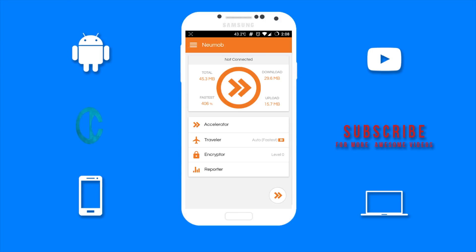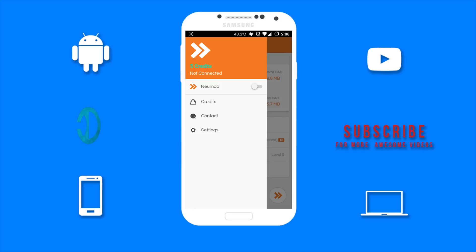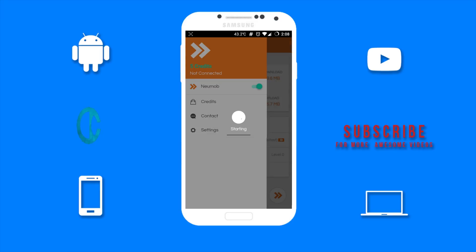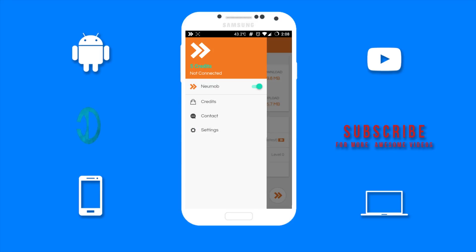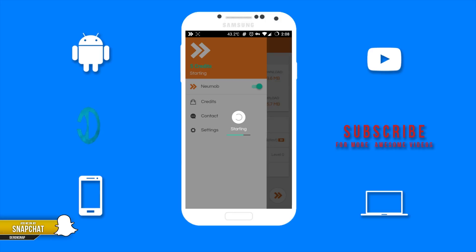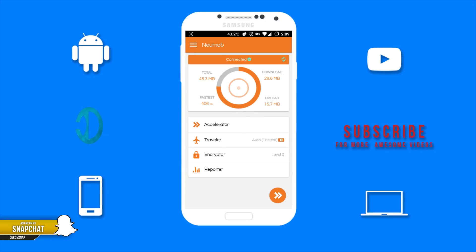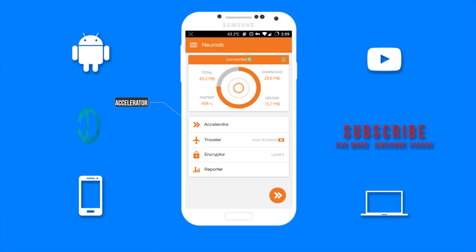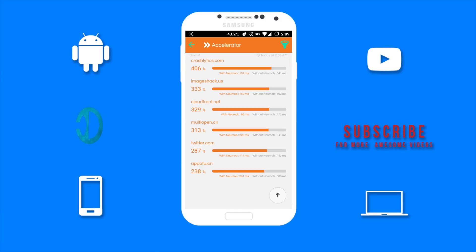First, you will need to switch the toggle on. First up we have the accelerator. This will show you the response time you get from these websites and apps with and without Neumob. The response time is given in milliseconds.